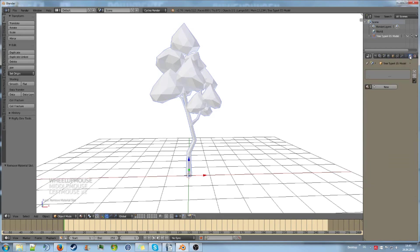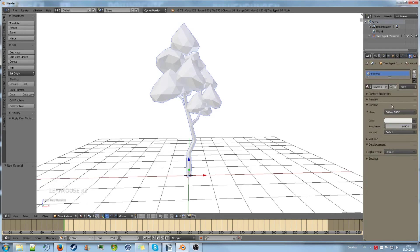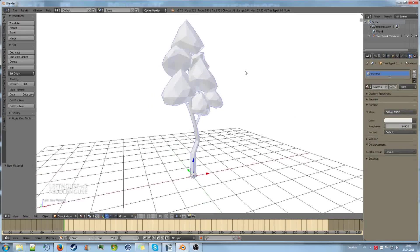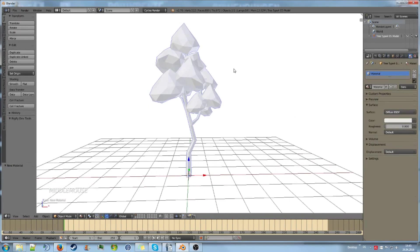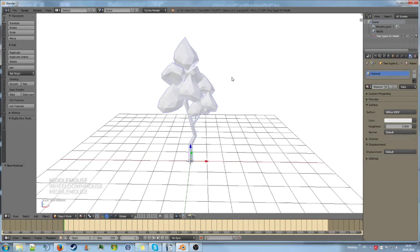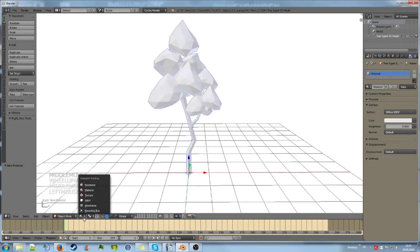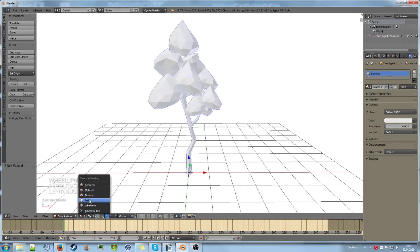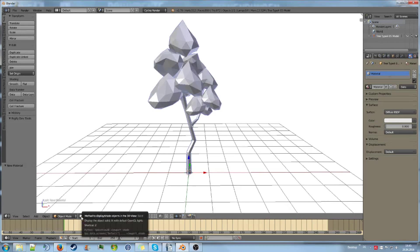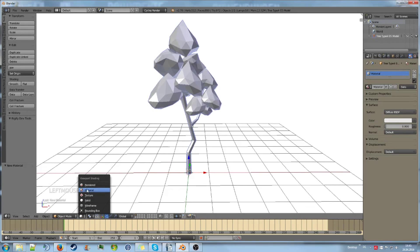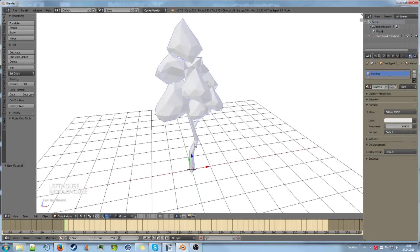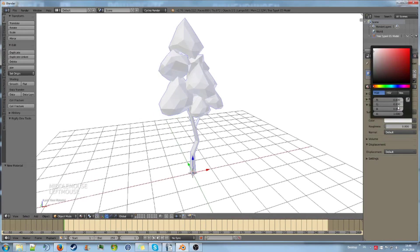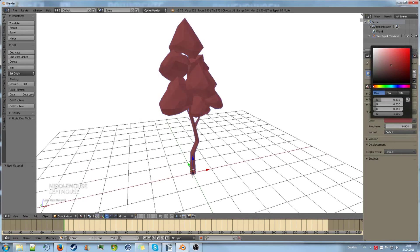Then we can go to the material tab and create a new material. Now we already have a white material that we created. If we go from solid, which is the default, to material preview, we can actually see the color that we choose here.